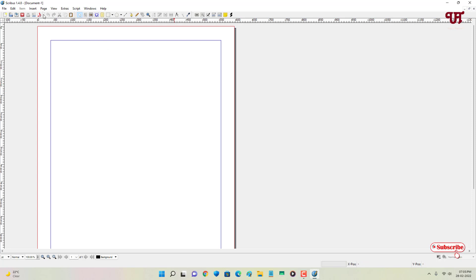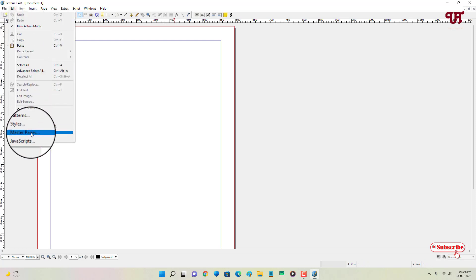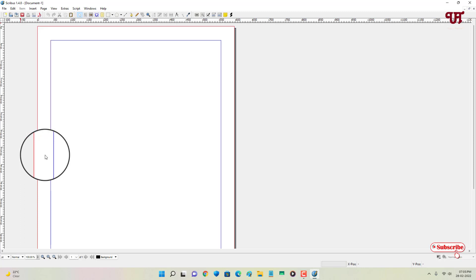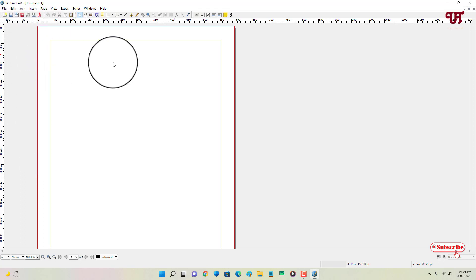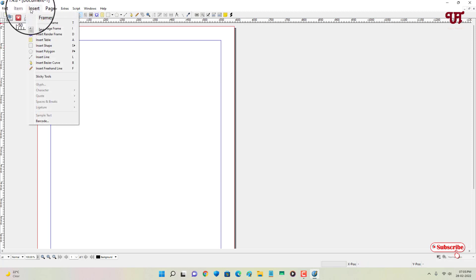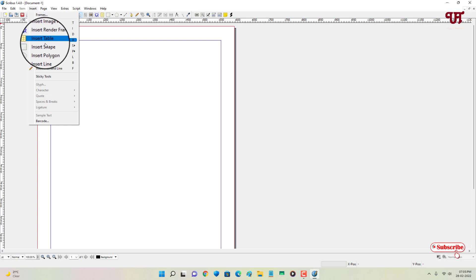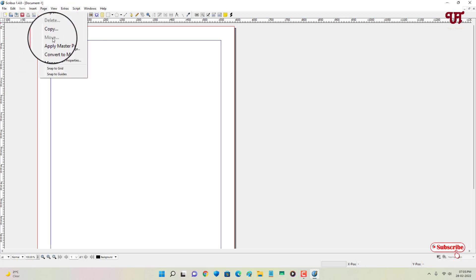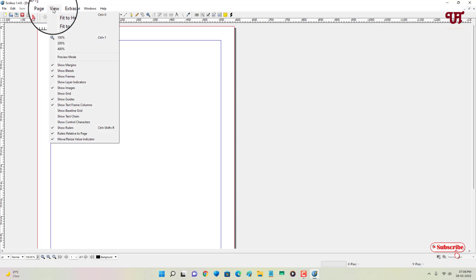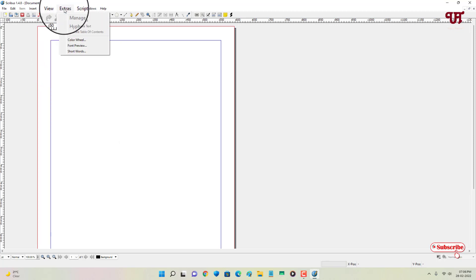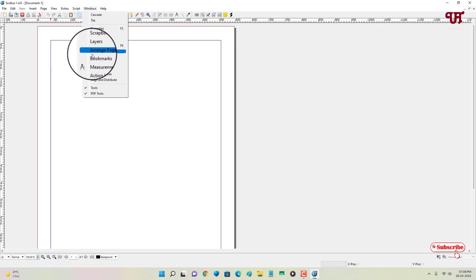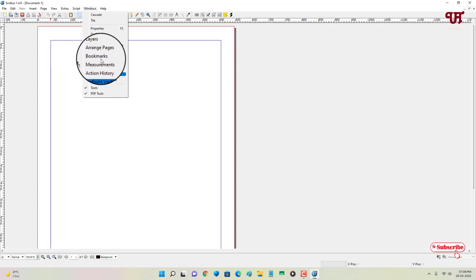Let's do a quick overview of the menu options. Under Edit you get options like paste, select all, colors, and master pages. Under Item you can manage selected elements. Under Insert you get options like text frame, image frame, render frame, table, lines, and more. Under Page you can insert, import, and manage pages. Under View you can adjust the layout. There are also extras, scripts, windows, alignment tools, and PDF tools.